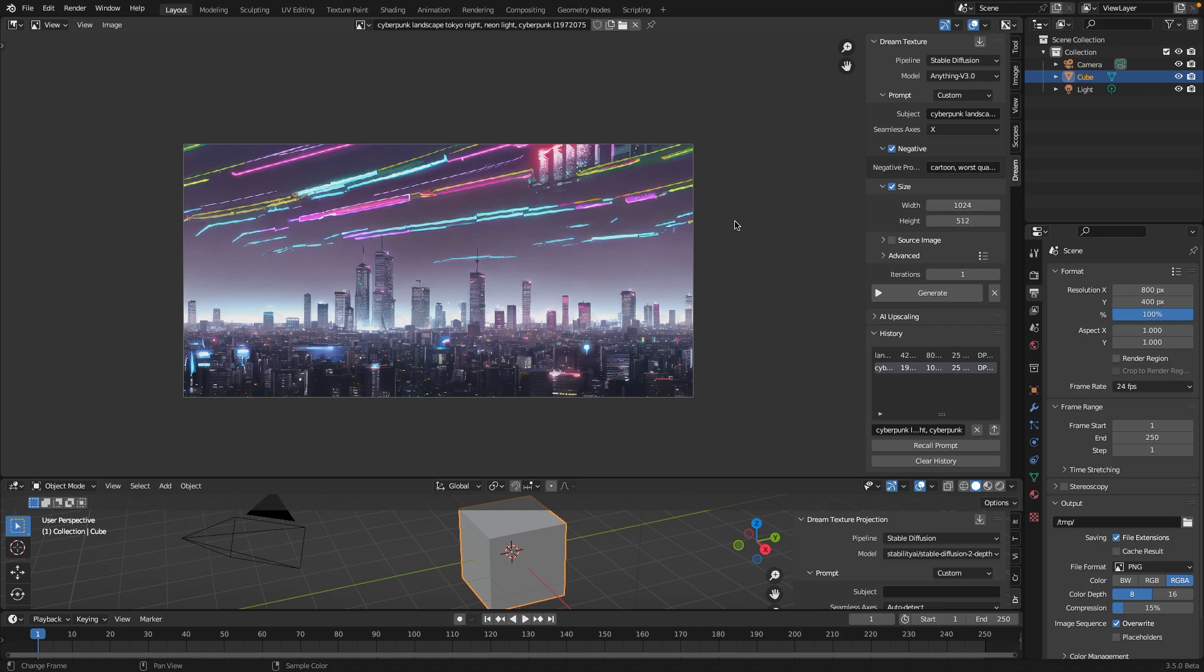Hello, welcome back to Blender CC Live. In this episode, I'm experimenting in creating like a 360 landscape or skybox using AI.